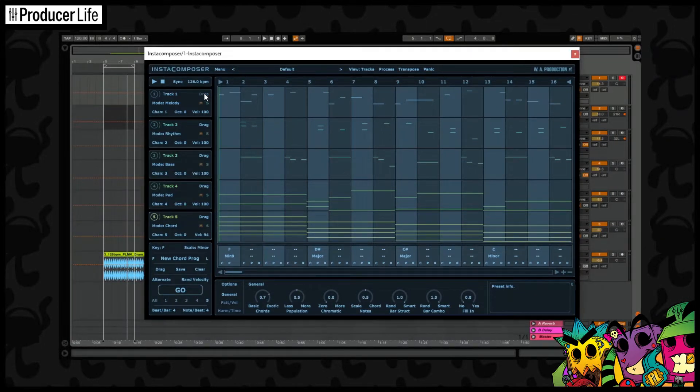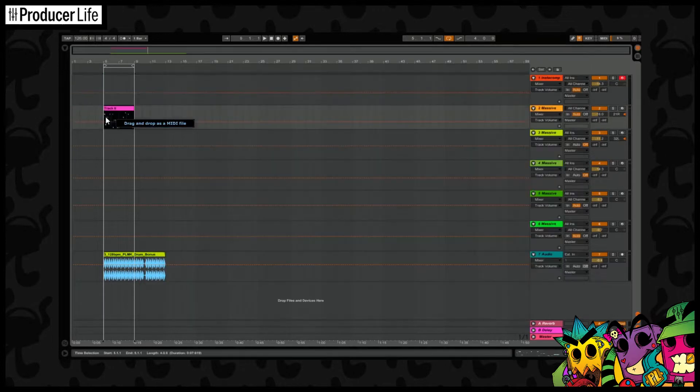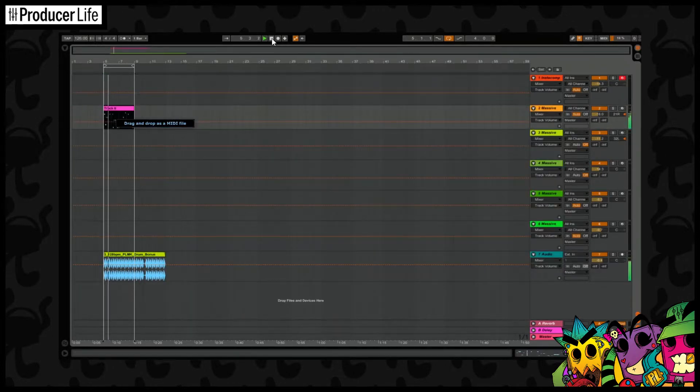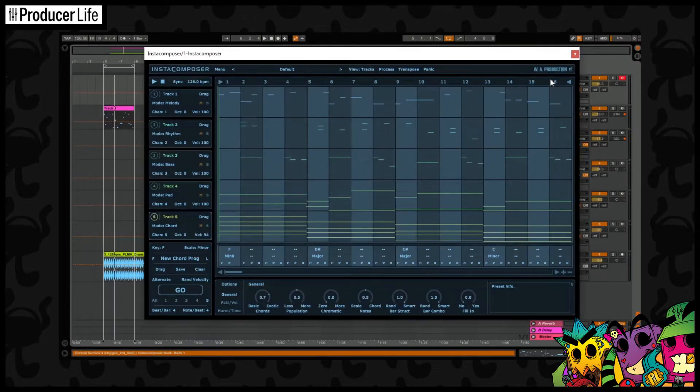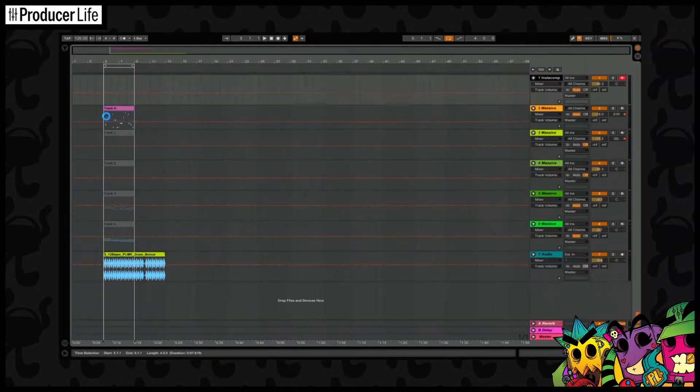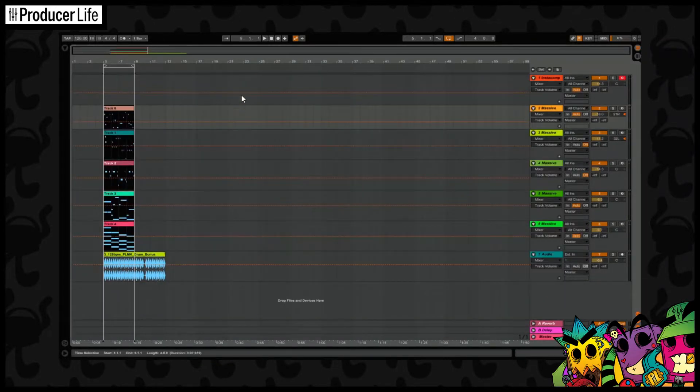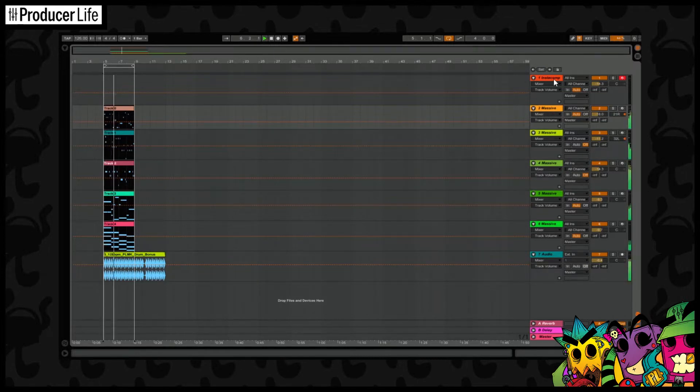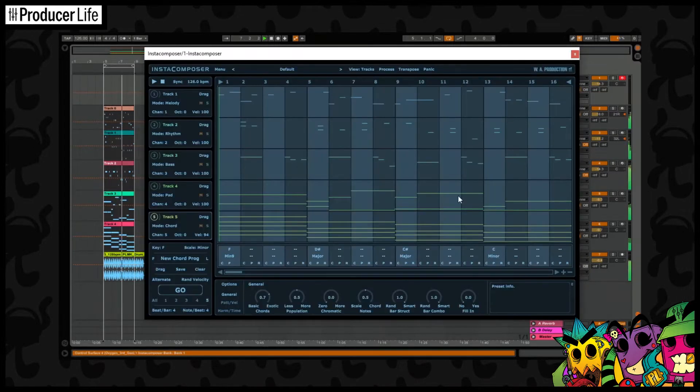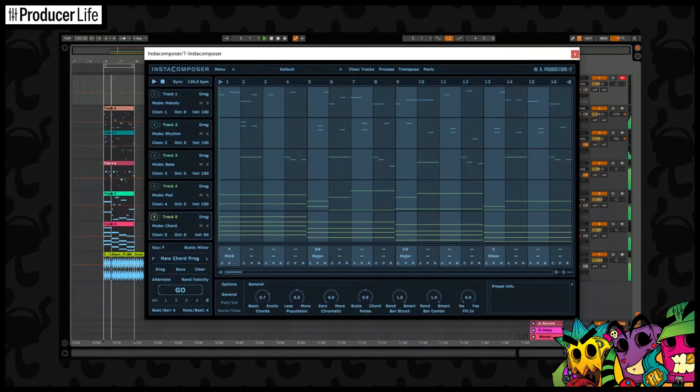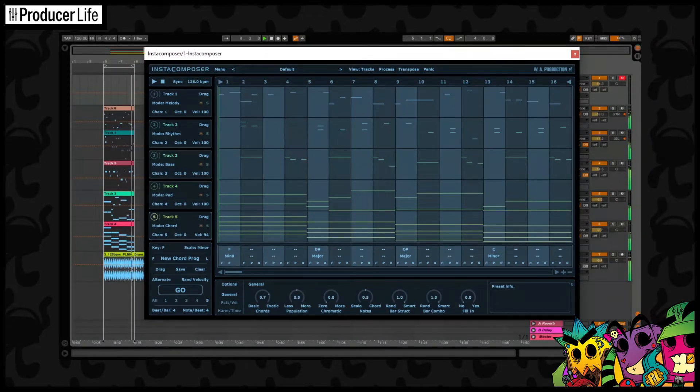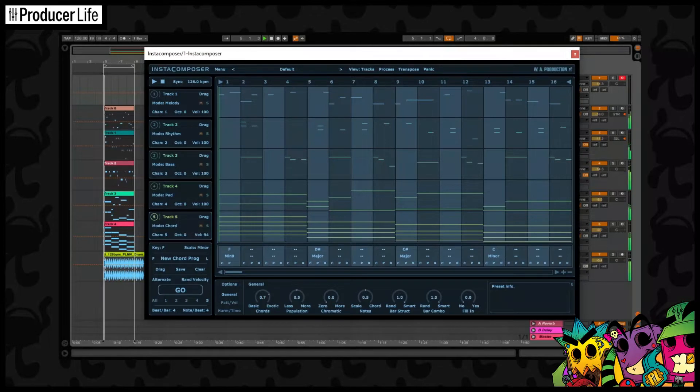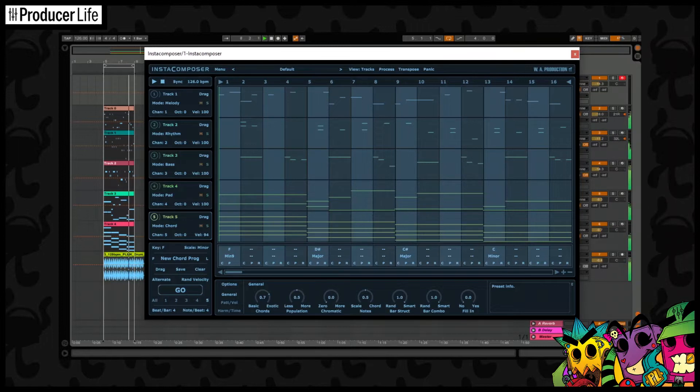You can drag it one at a time. Or you can drag all of them, like this. And remember all of these MIDIs were written by the AI in Instacomposer. Now let's move on to have a look how to set up Instacomposer and BlueCat's Patchwork in Ableton Live.